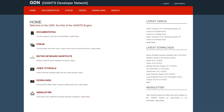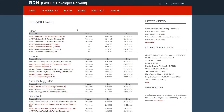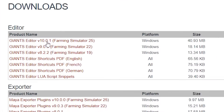After you've created an account on the GDN network, you are going to be able to log in and click on download. Once that pops up, we're going to click right here where it says Giants Editor V10 0-1.